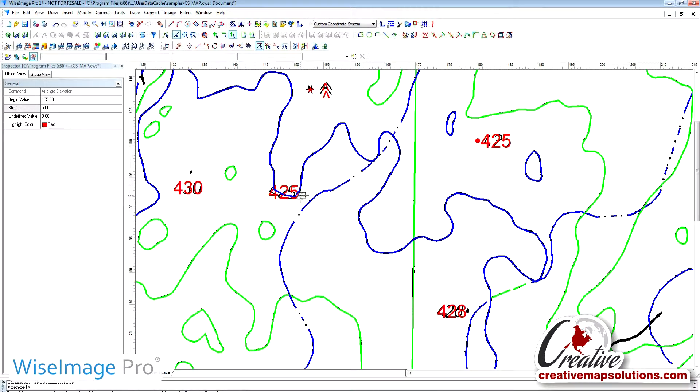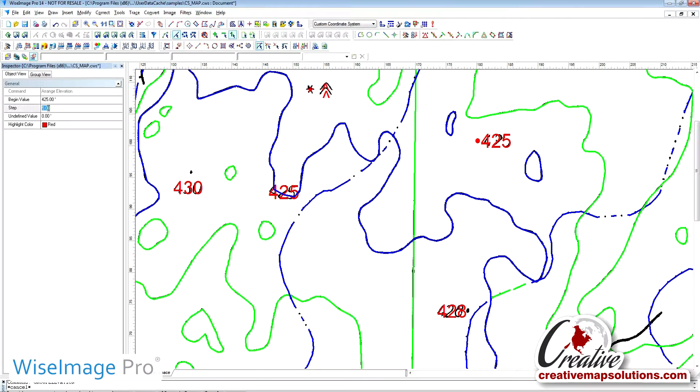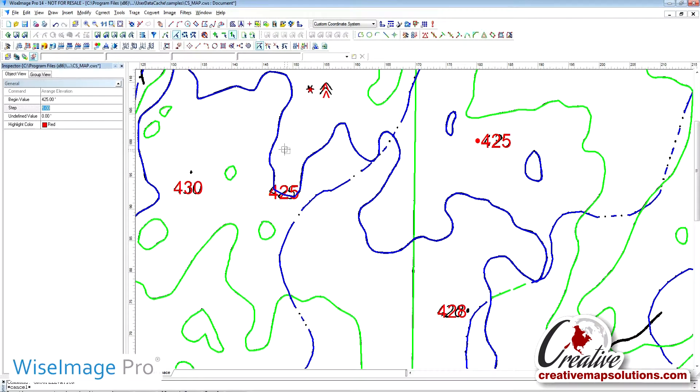We are going to start with Elevation 425 and we are going to go up in 5 foot increments since the contour intervals on the map are at 5 foot intervals. We could also set this to a negative value and go down in elevation.